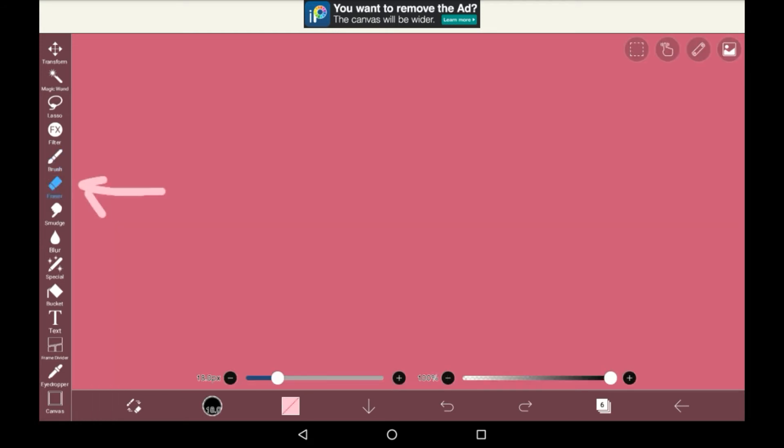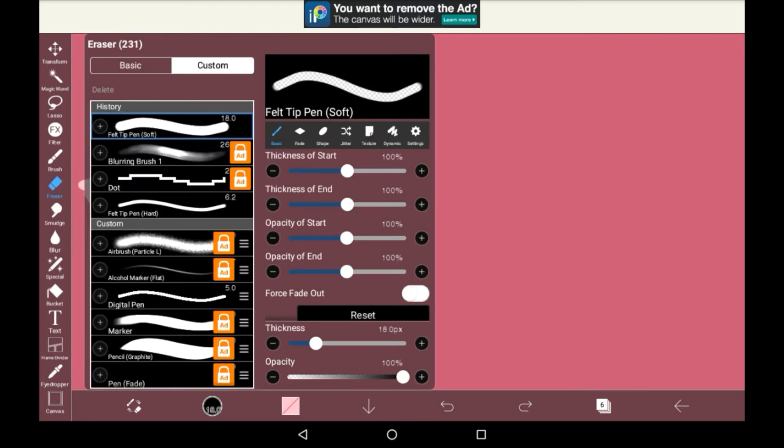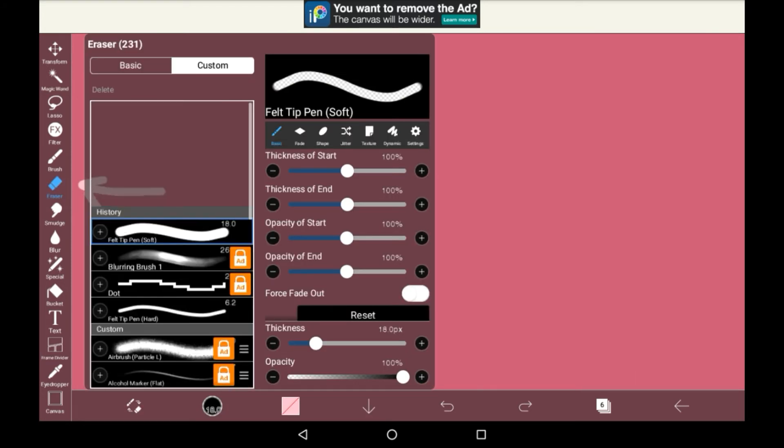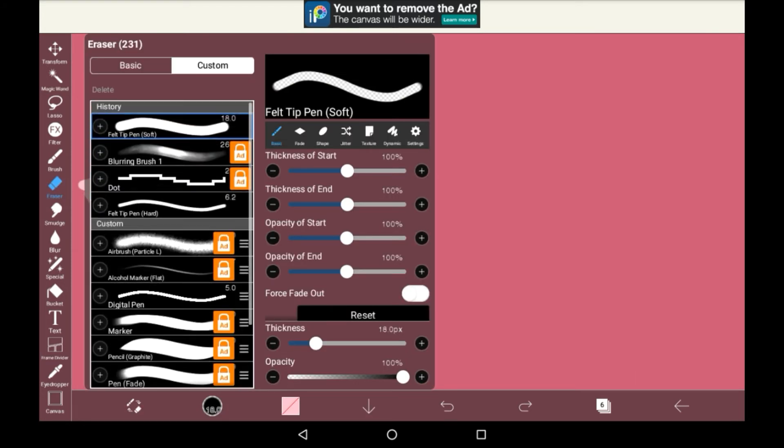Then you have the eraser, which is another really basic one. If you click on it, there's different types of erasers that you can get, but generally it's fine to just stick with the normal one.